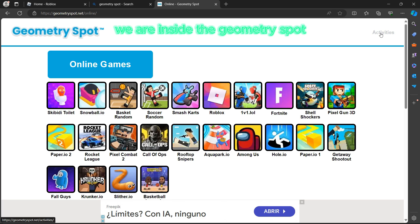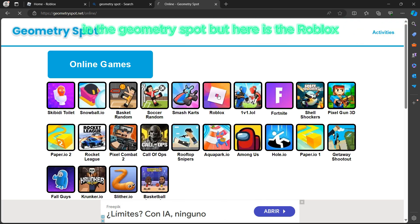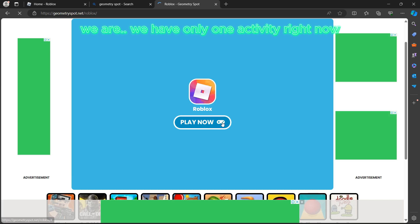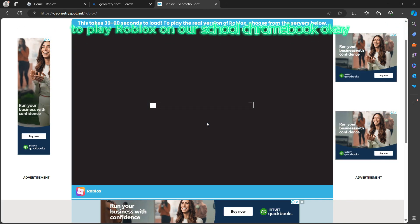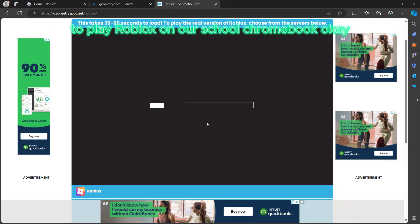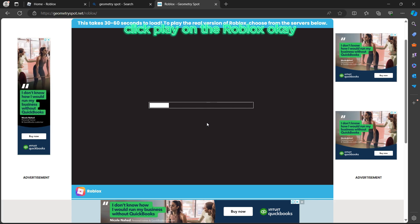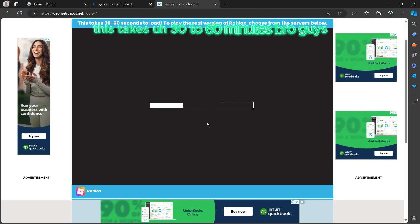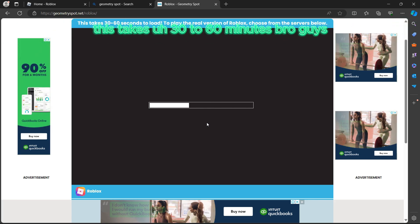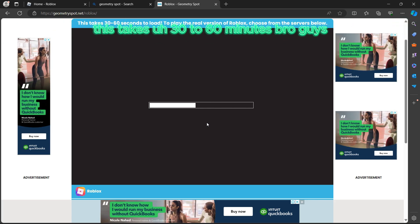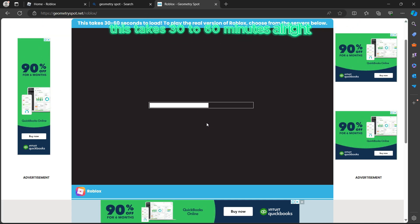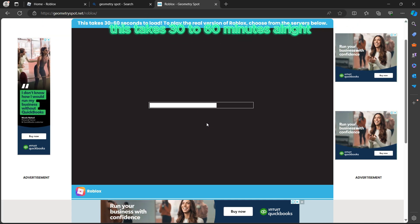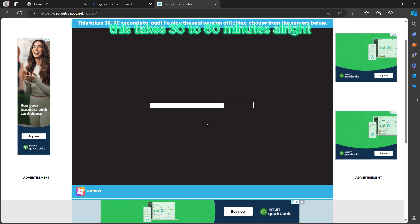We are inside the Geometry Spot site. There are many activities, but here is Roblox — we have only one activity to play Roblox on our school Chromebook. Click play on the Roblox option. This loading takes 30 to 60 minutes.